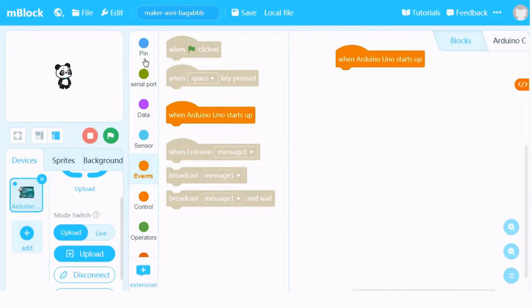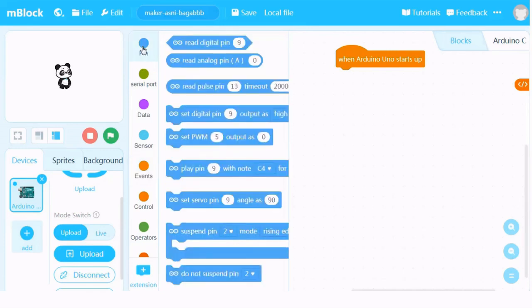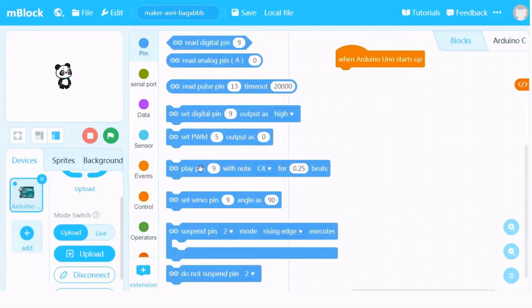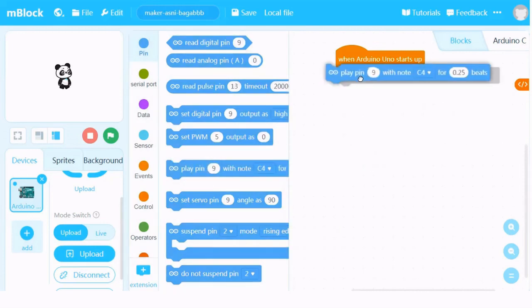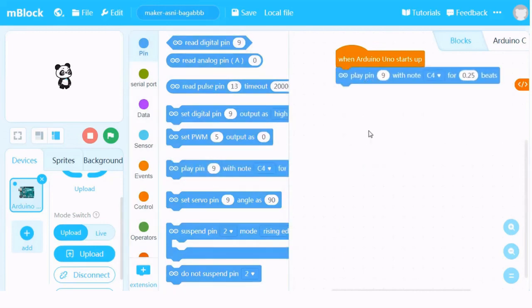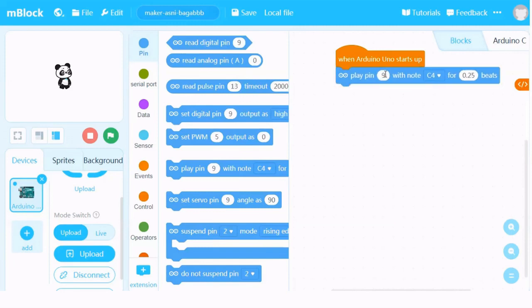The next one, we are going to press Pin and one of the blocks is 'Play Pin'. Play Pin is the command to instruct the Maker Uno to play the buzzer. We have to change the pin into number 8, because in Maker Uno the buzzer is connected to digital pin number 8.